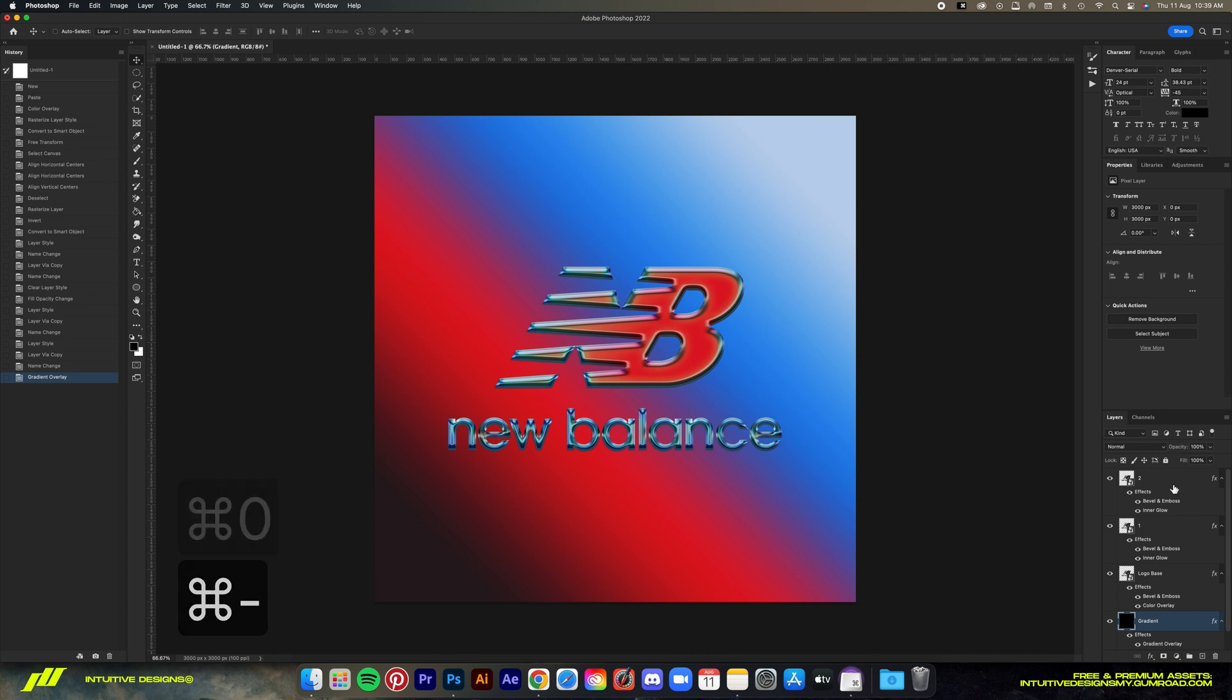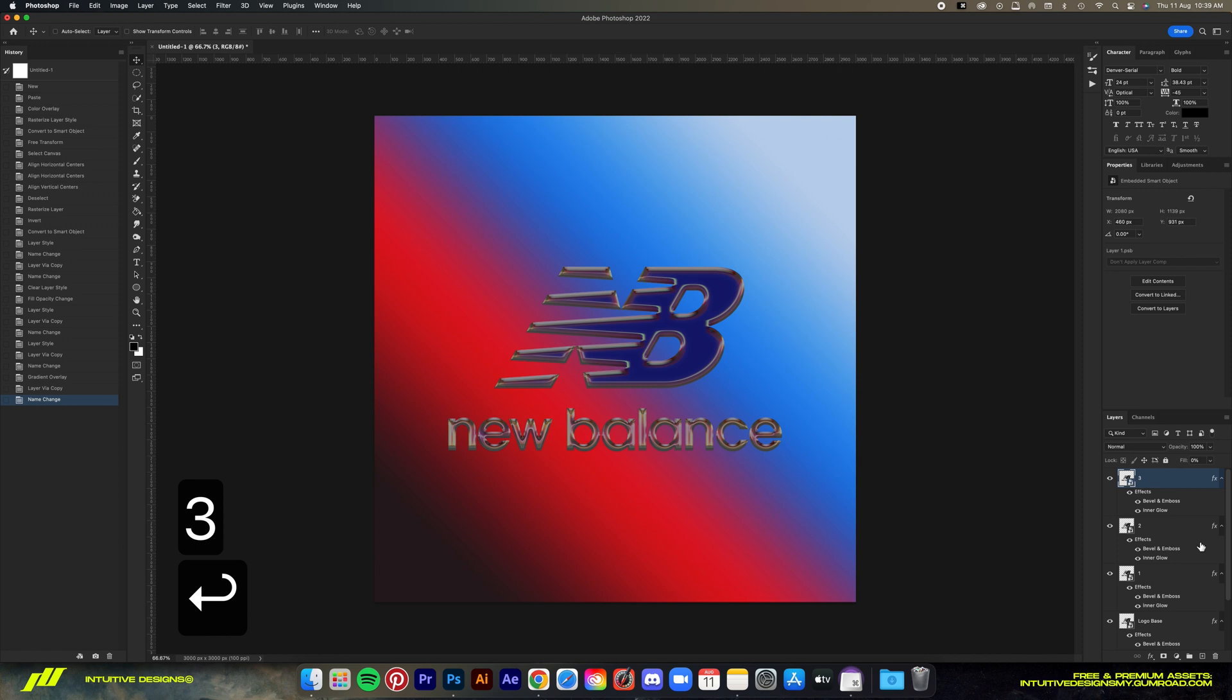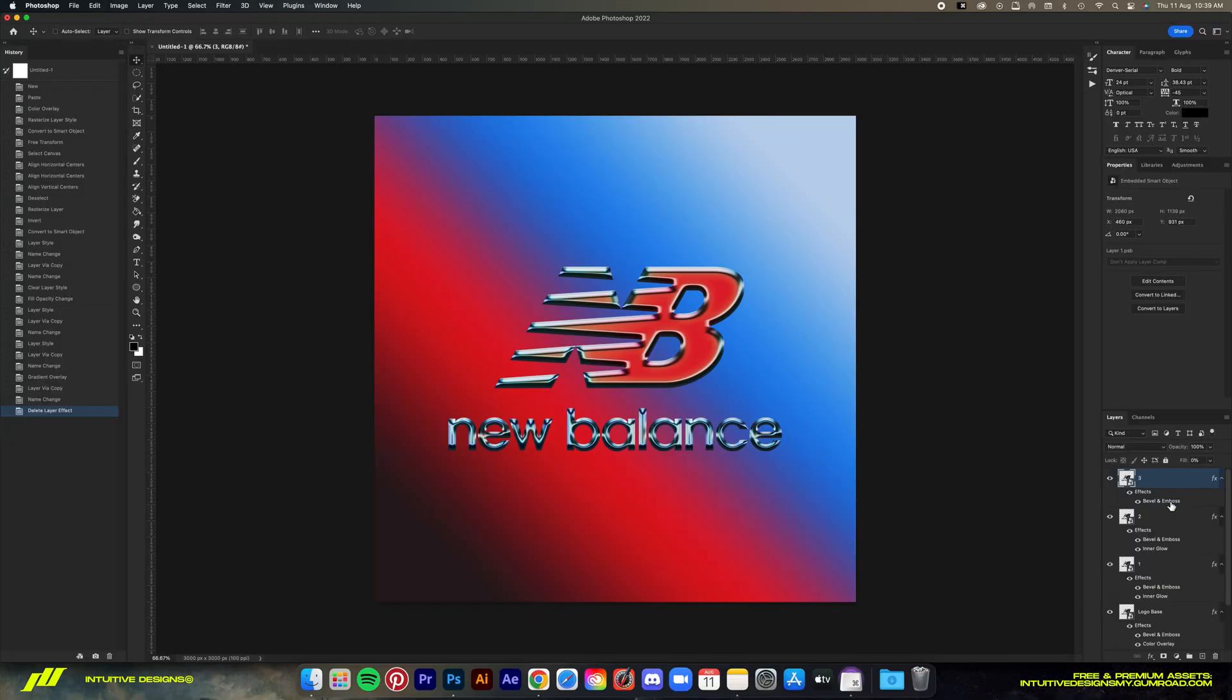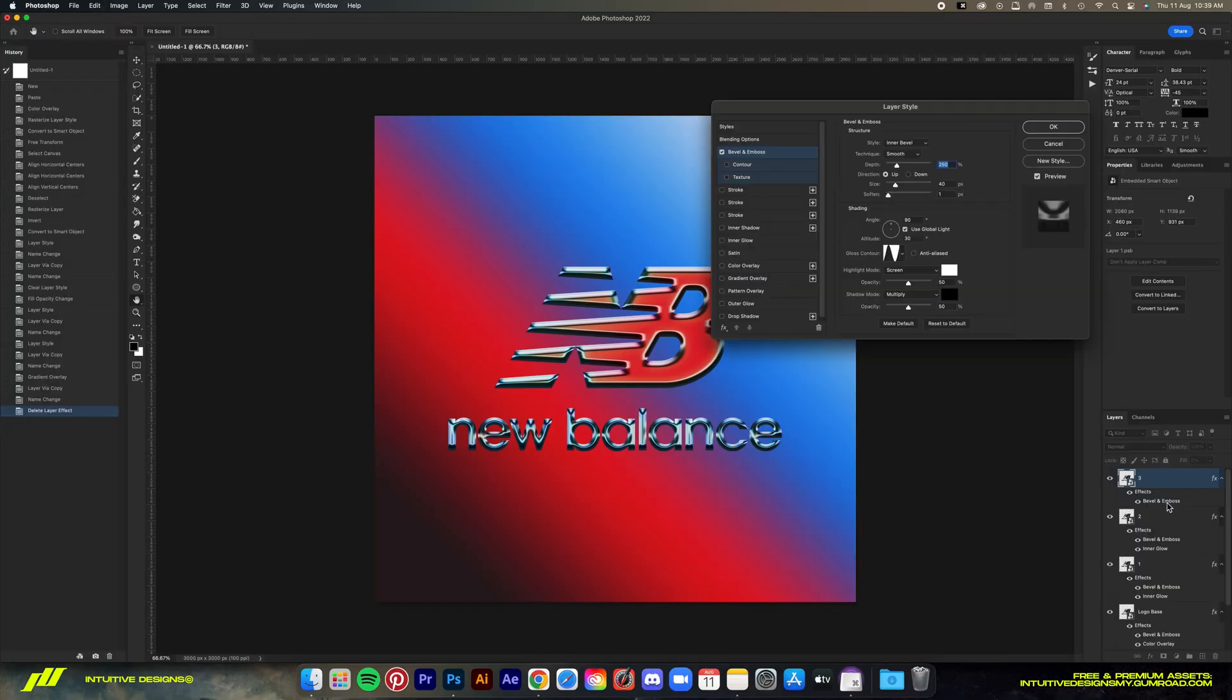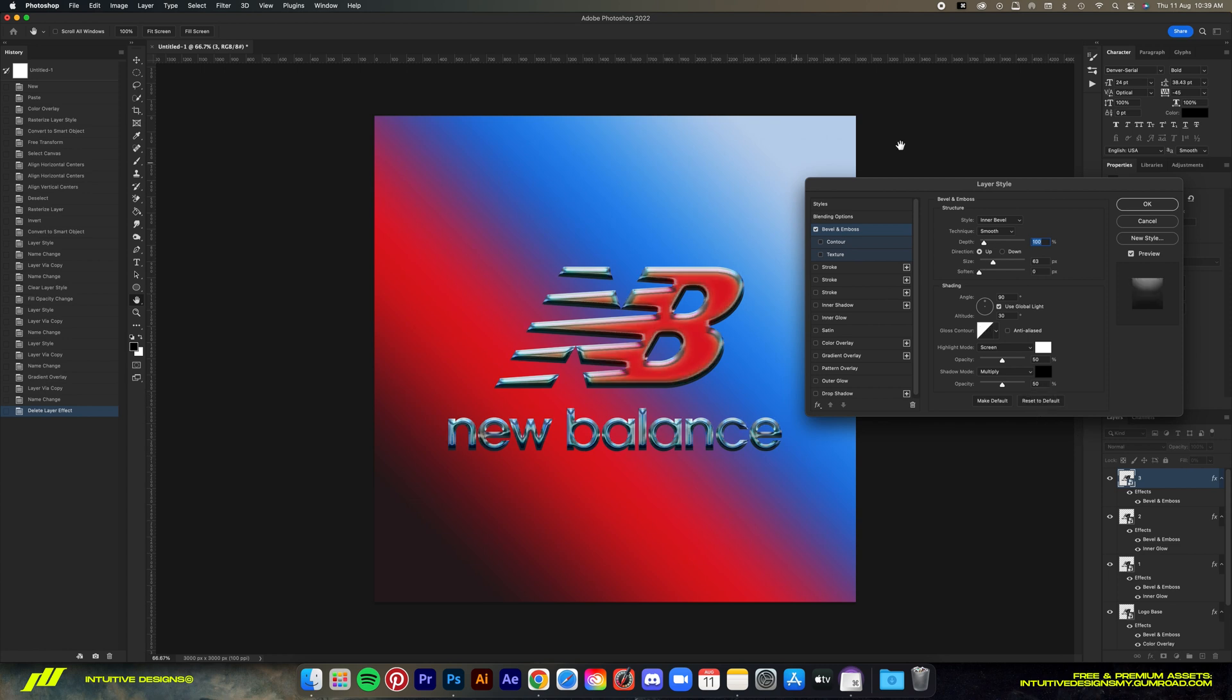Now guys, the last effect layer we're gonna add is optional. You can skip this if you want, but I find this to be the cherry on top. Command J to copy the layer, rename it to 'three' so that we don't get confused. Then let's get rid of the inner glow by just dragging it to the bin here.